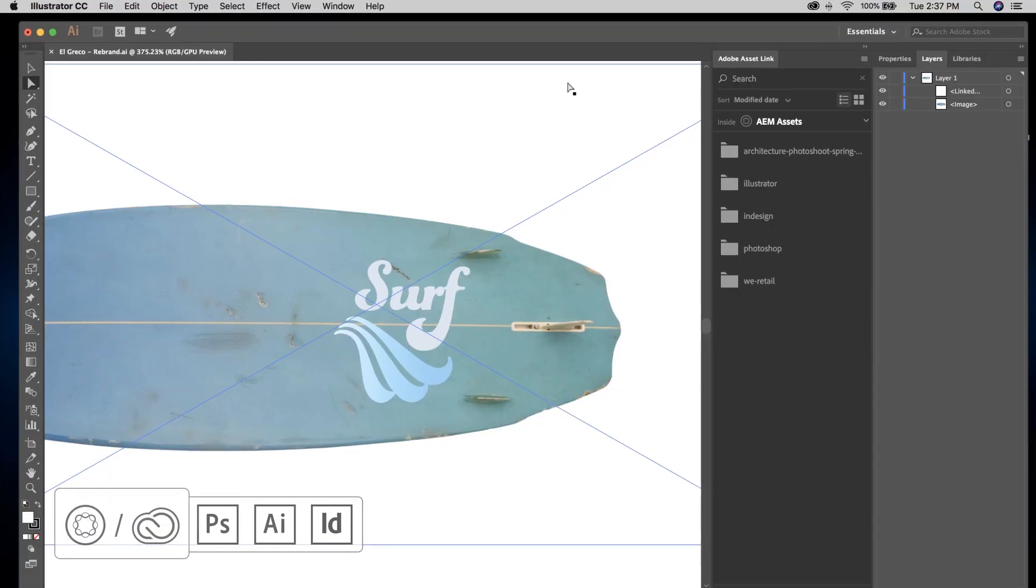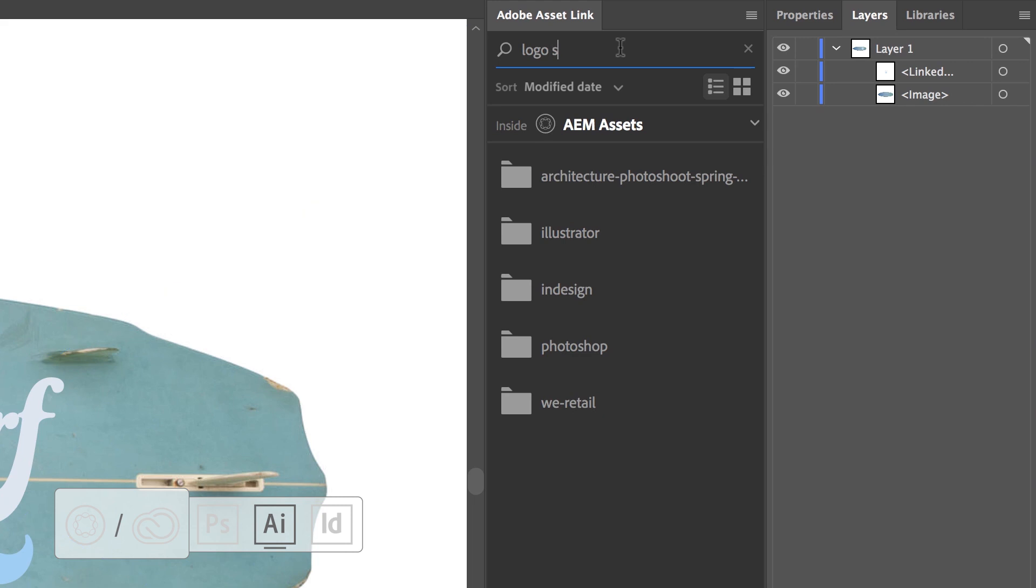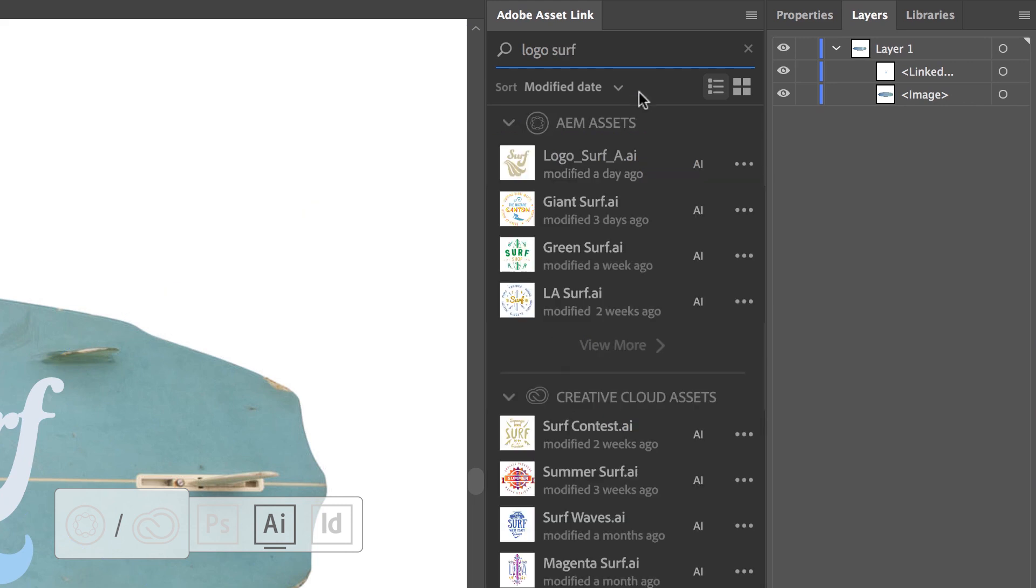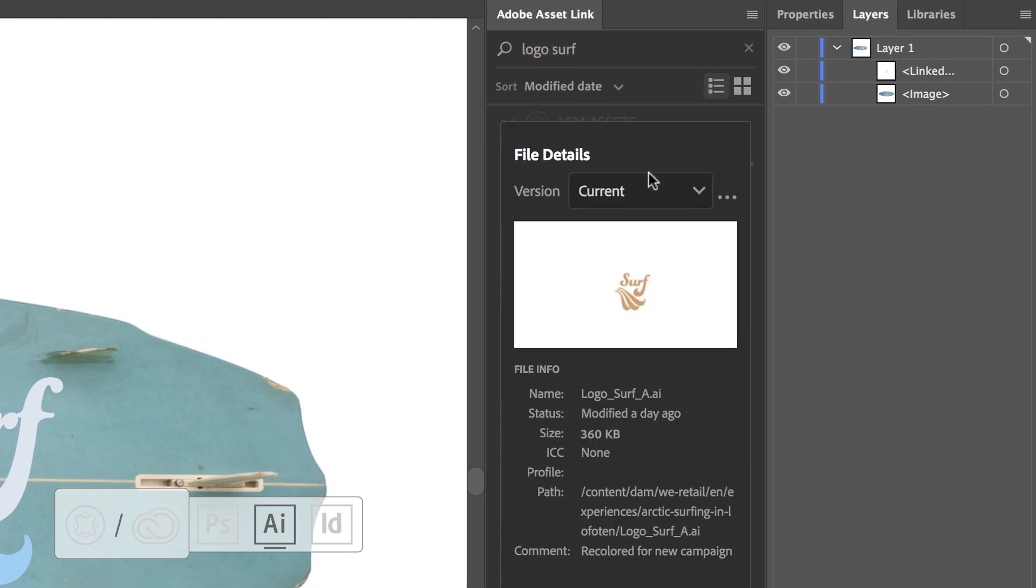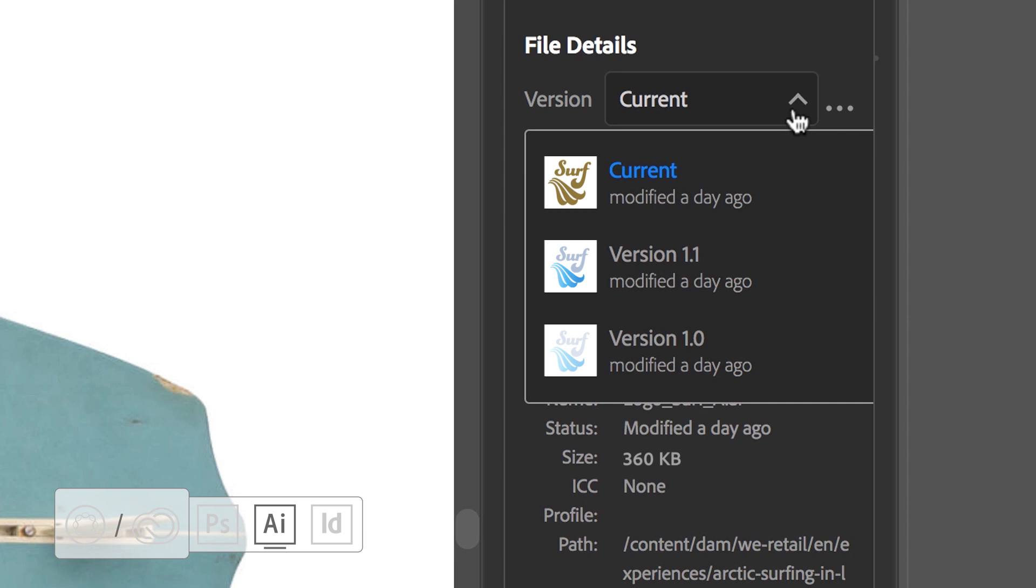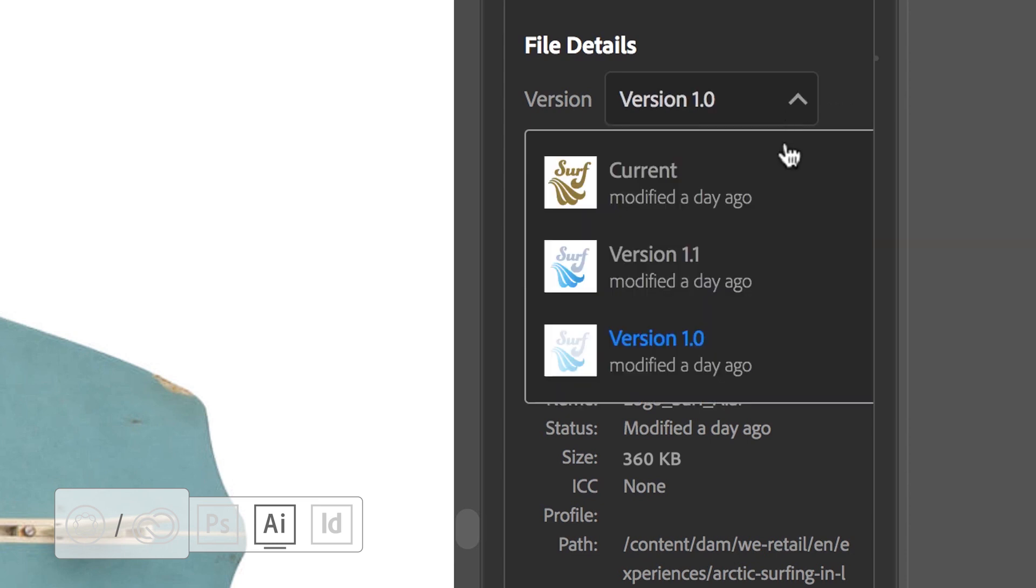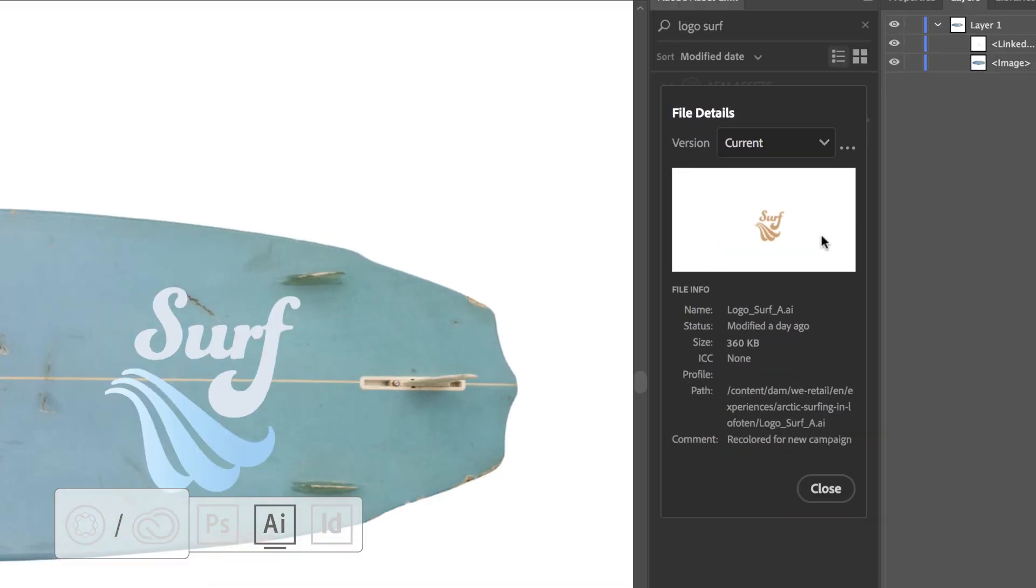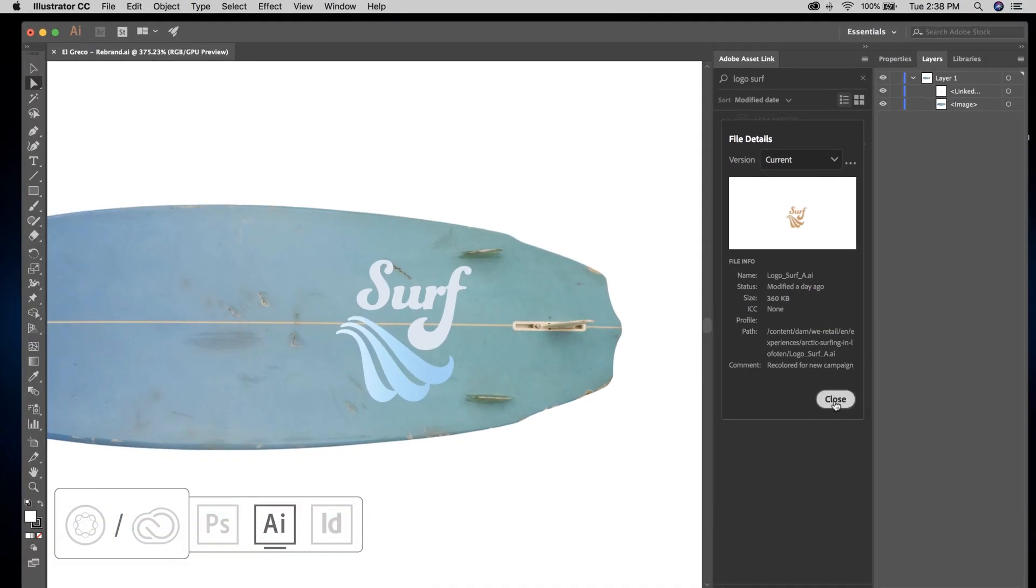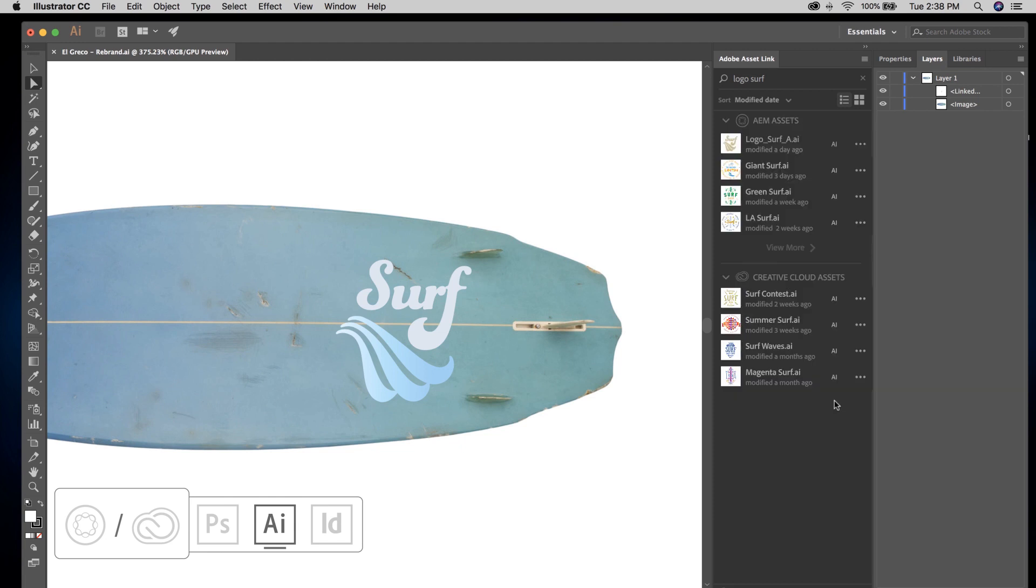Illustrator users can leverage Adobe AssetLink to easily swap out logos, searching via keyword or nested folder hierarchy. Version history is clearly visible via the panel, making sure you use the right asset. This speeds up the rebranding process, freeing up creatives to move on to more productive activities.